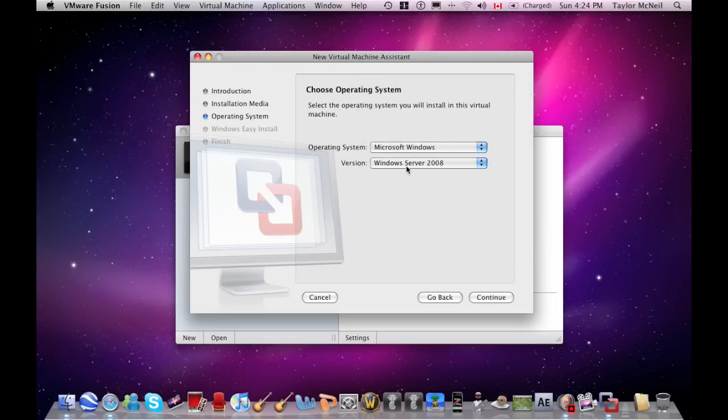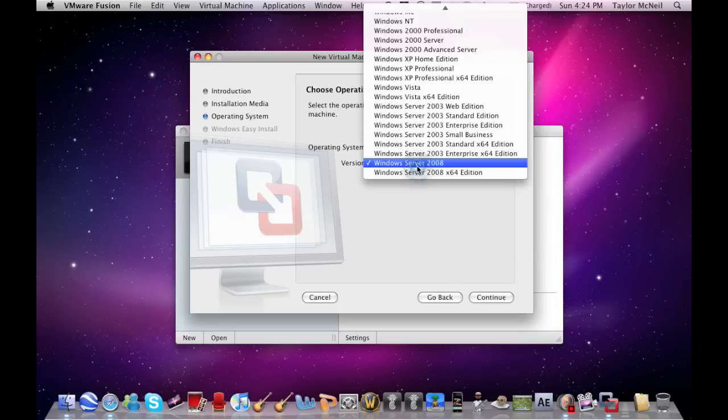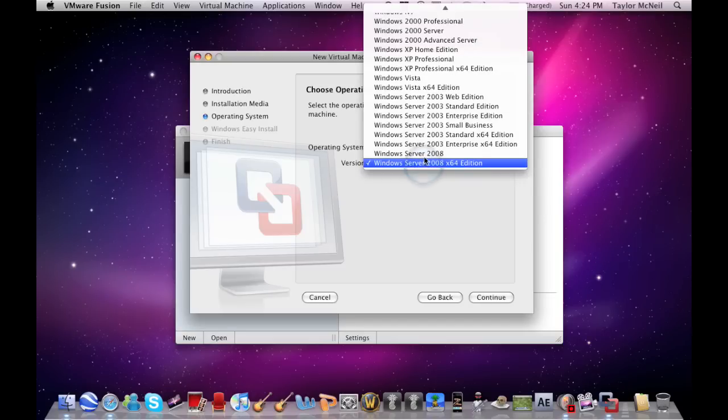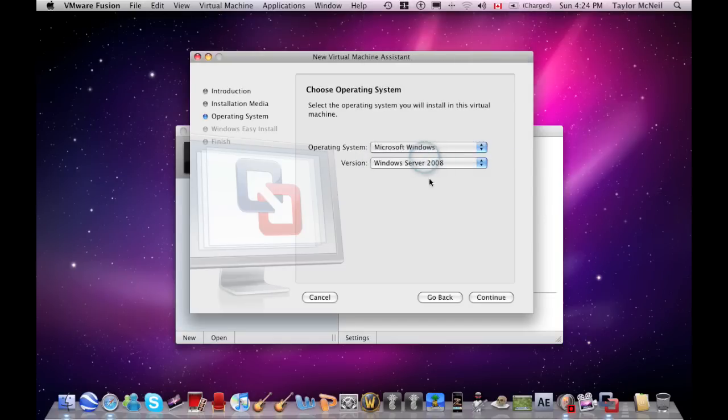If you have the 32-bit version, use this one. But if you have the 64-bit version, use that one. I have the 32-bit, so I'm using this one.